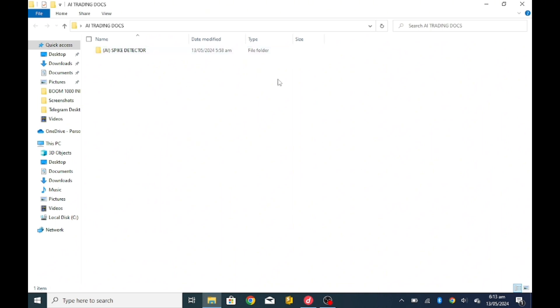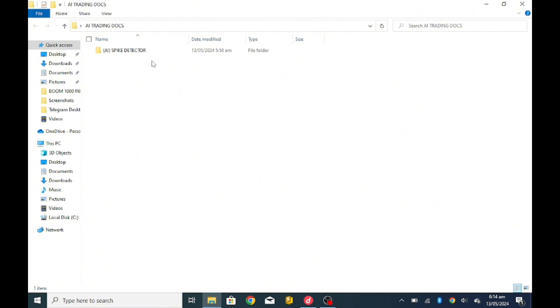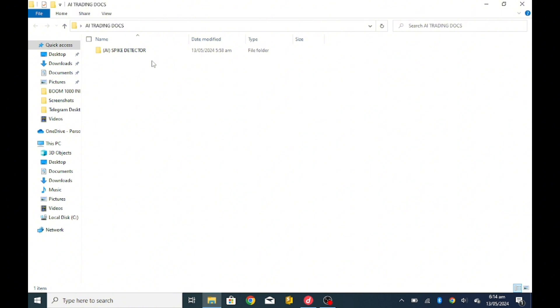This setup tutorial follows three simple steps. Step one, you are going to acquire the AI document. Step two, install the AI document. And step three, you can run the AI document. These are the three simple steps that we're going to take in order to make sure we got the AI spike detector.